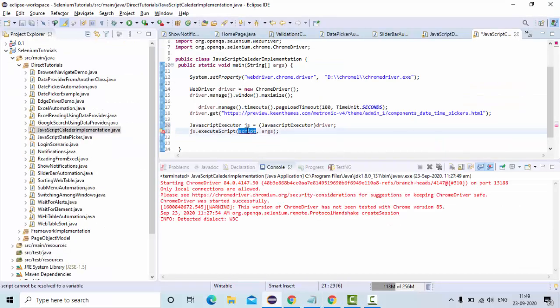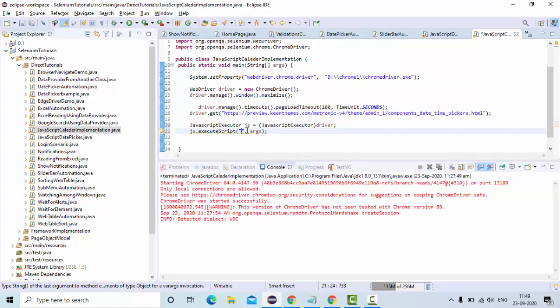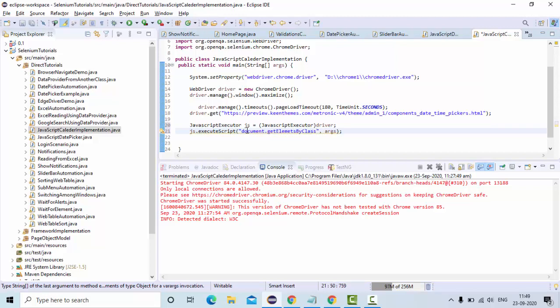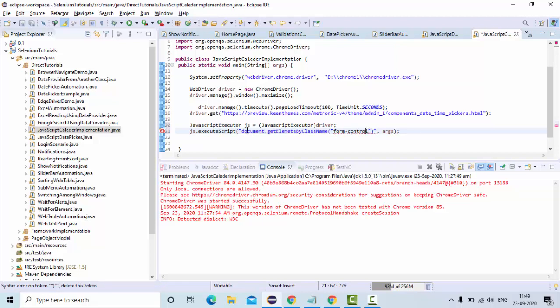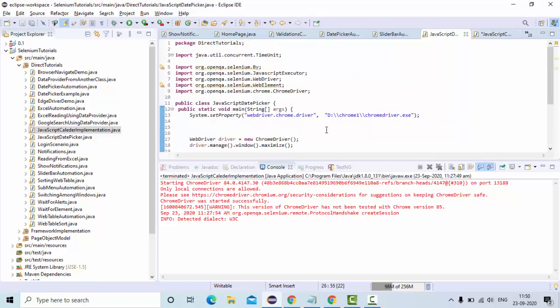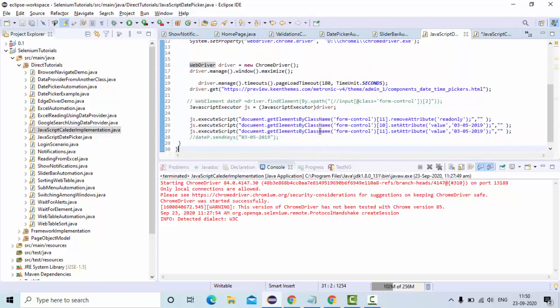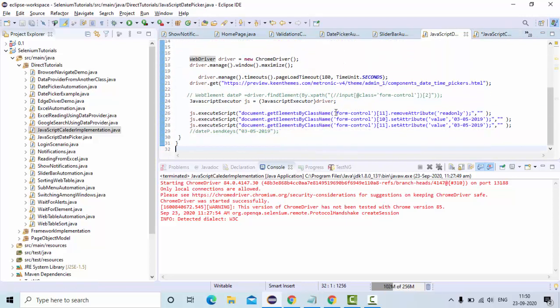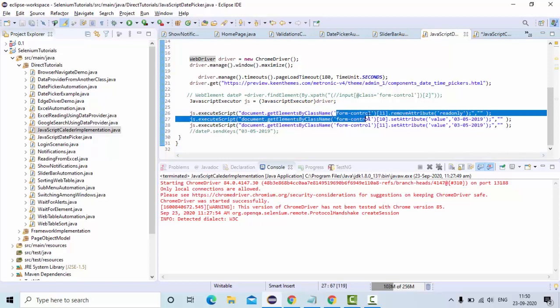So here also we'll learn to set attribute value syntax, dot, get elements by class name. I have already identified it. I can use this class name, right.